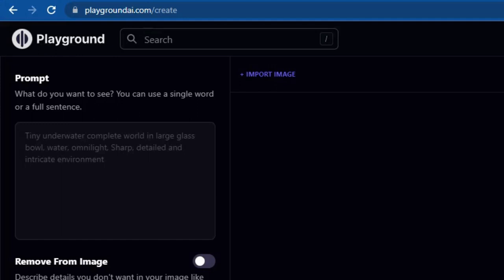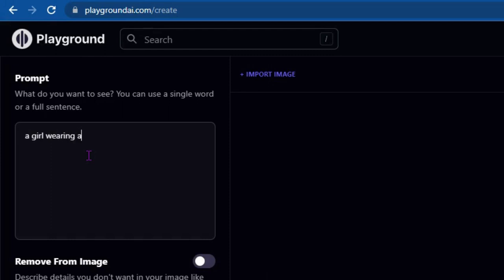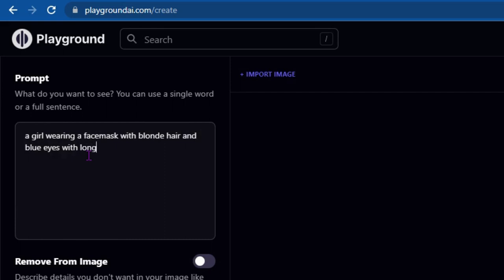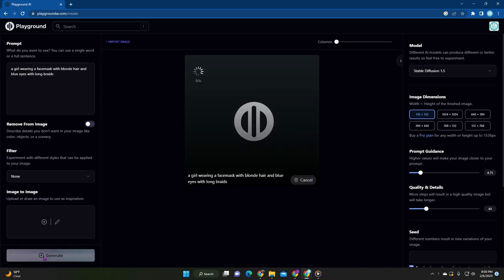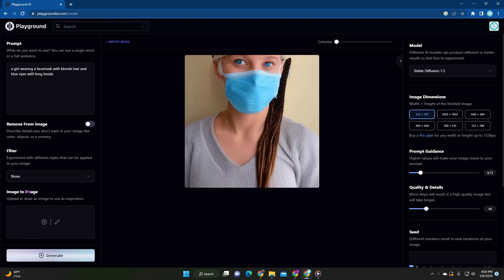In today's example, we're going to generate something very simple. It's going to be a girl wearing a face mask with blonde hair and blue eyes with long braids. Okay. No filters, no removals, no images, and then everything else. Just keep it basic. You can just do control enter and press on this generate button, or there's what I call this a bus sign.